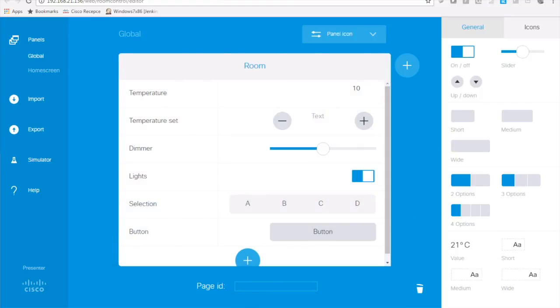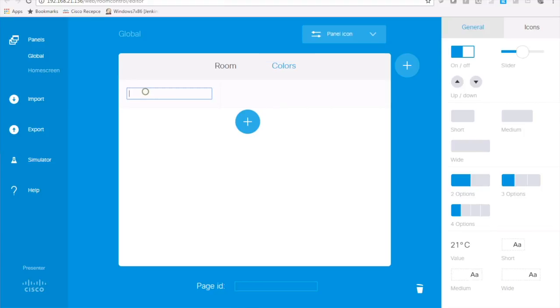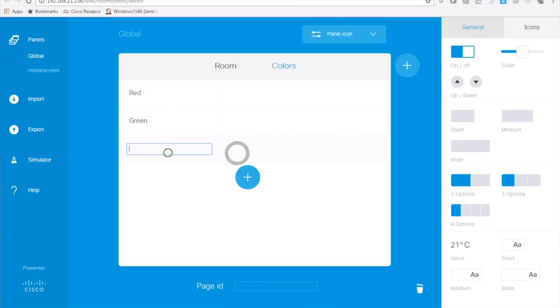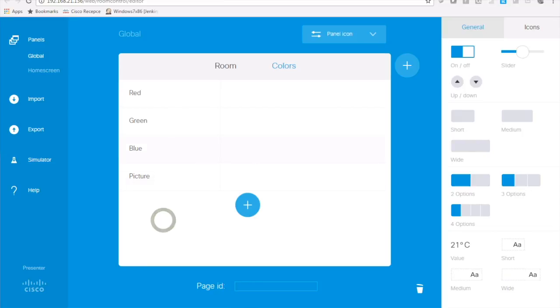As you can see I've already created a couple of controls here. For Raspberry Pi I'm going to control colors so to make it better to understand I'm going to create a new page of colors and I'm going to add red, green and blue controls and because I'm going to have two pictures available for the demo I'm going to add picture.